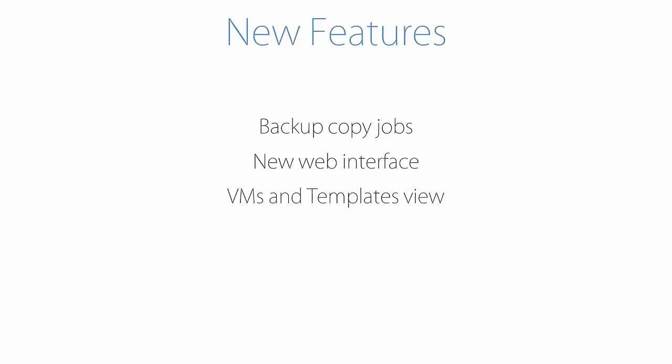VMs and templates view, allowing you to select and protect VMware VM folders.